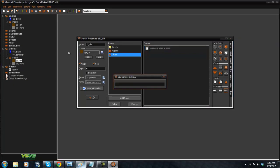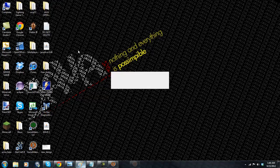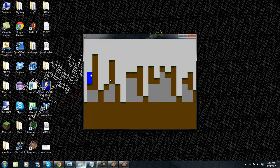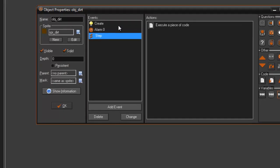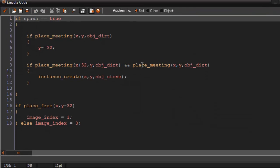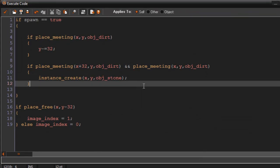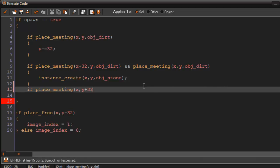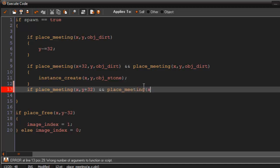So if we play it now, as you can see it kind of works. It gets the top half but we really want the bottom half more too because that just looks odd. So we're going to add it. So we're going to add in this code here, if place meeting x comma y plus 32 and, and place meeting x comma y comma OBJStone.